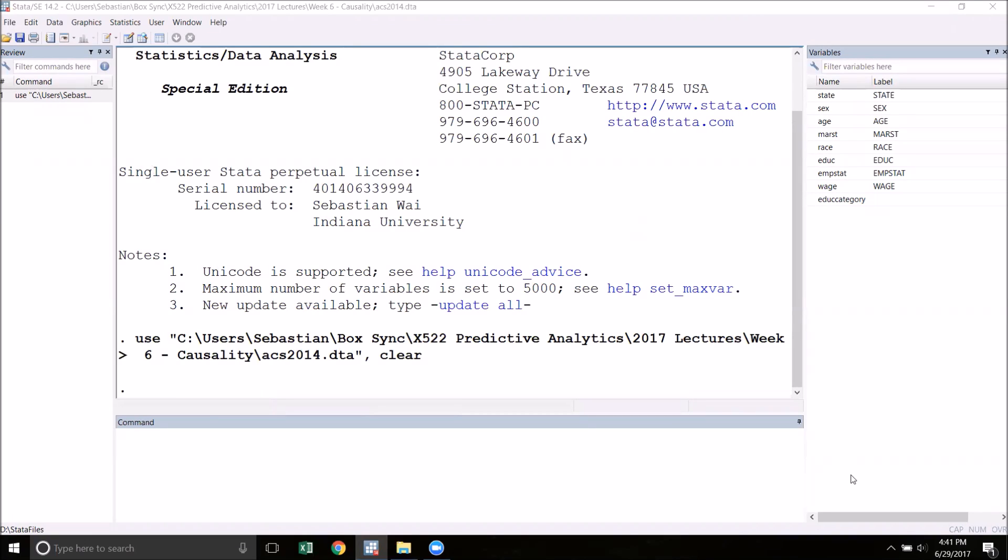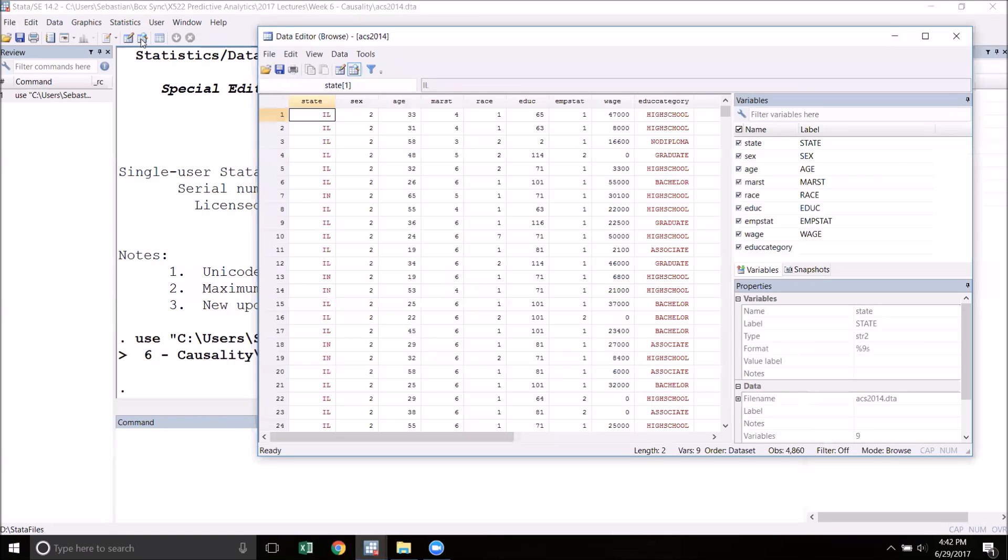Hello everyone, welcome to another Stata tutorial video. In this video I'm going to talk about how to deal with categorical data in Stata. I've loaded the ACS 2014 dataset. In this dataset I have a variable called edu_category where I have put in the highest level of educational attainment for each person.